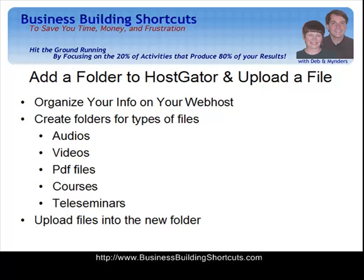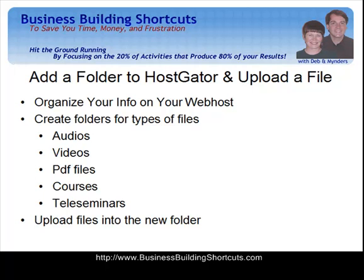Hi, this is Deb from Business Building Shortcuts. Today we're going to look at how to create a folder on your web host under a particular domain name, and then how to upload a file into that folder. This is going to help you keep your web host organized, just the way you might organize files into folders on your computer hard drive.